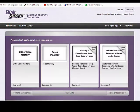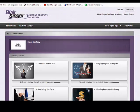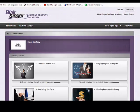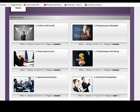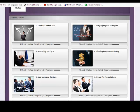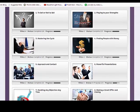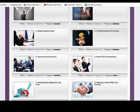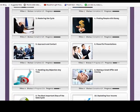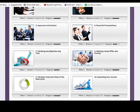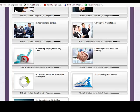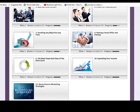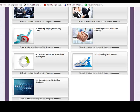Sales Mastery - we have 11 courses in this topic. You can see: To Sell or Not to Sell, Playing to Your Strengths, Mastering the Cycle, Finding People with Money, Approach and Contact, Powerful Presentations, Handling Any Objection Anytime, Making a Great Offer and Closing, The Most Important Step of the Sales Cycle, Exploding Your Income, and the bonus Call Magazine Strategy.